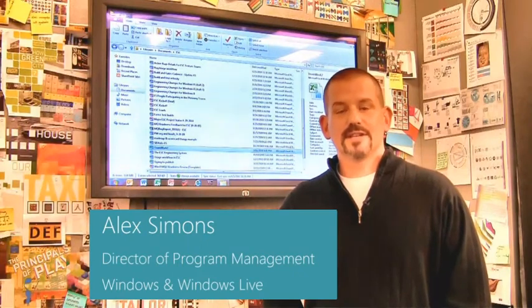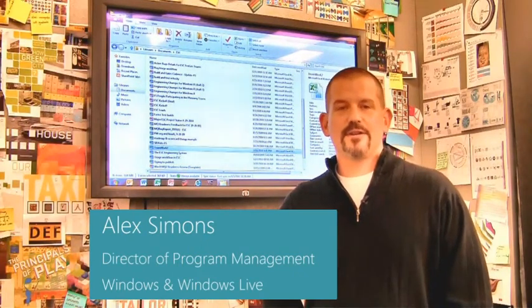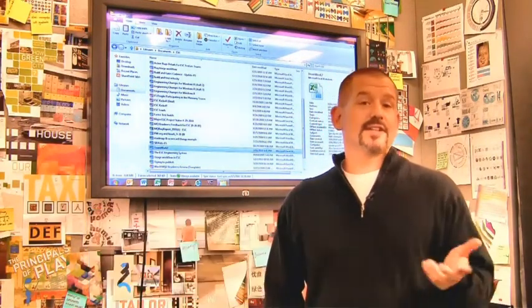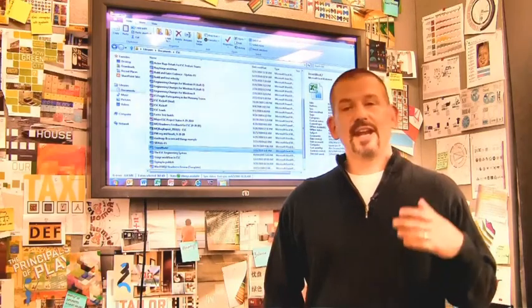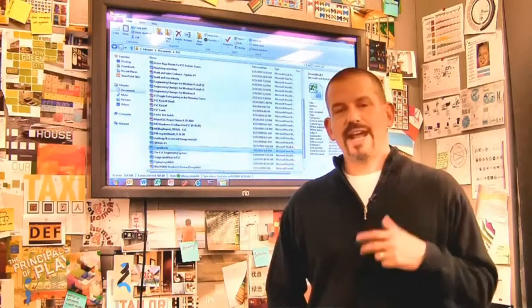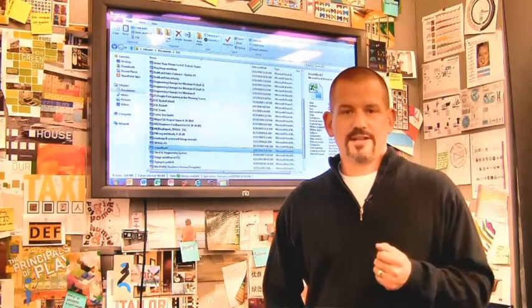Hi, I'm Alex Simons, one of the Directors of Program Management here in the Windows team. We're back here in the design room, and today I want to show you some of the really cool enhancements we've made to the Windows Explorer in Windows 8.